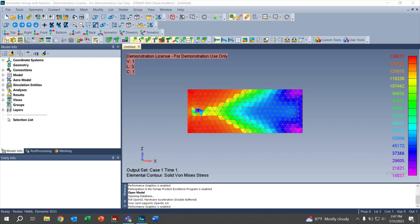Thank you for watching this video on customizing the contour plot in Femap. Please remember to like, comment, and subscribe for more helpful tutorials. If you have any suggestions or specific requests for tutorials on topics you'd like us to create, please add them in the comments below.